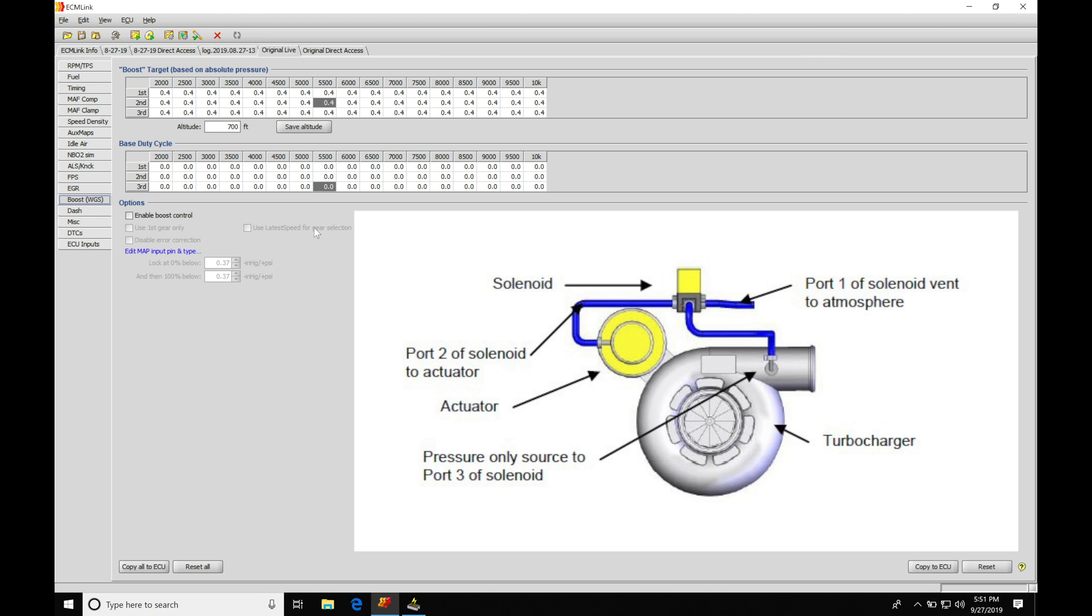Coming up on the screen I have a schematic of how you should have your three port boost solenoid connected to an internal wastegate assembly. Port two is going to be going to the actual wastegate canister or the actuator, and then port three will be coming to the boost pressure source. In this configuration, port one will act as a vent.